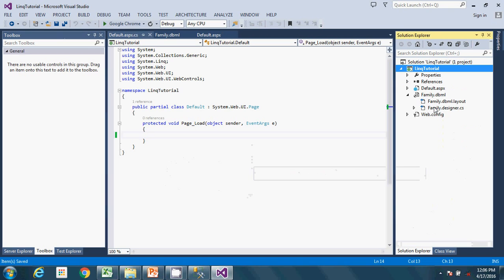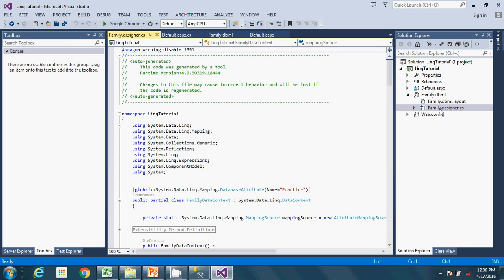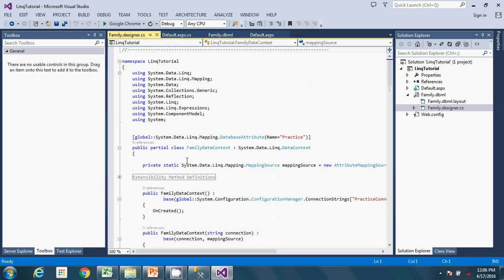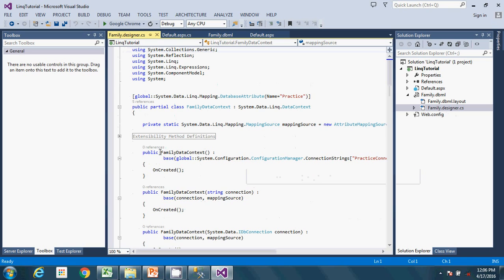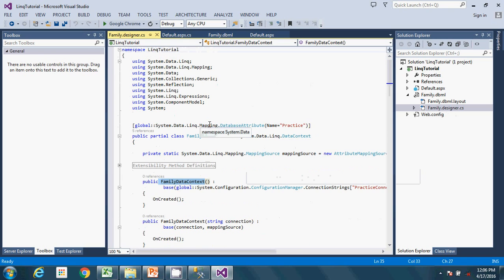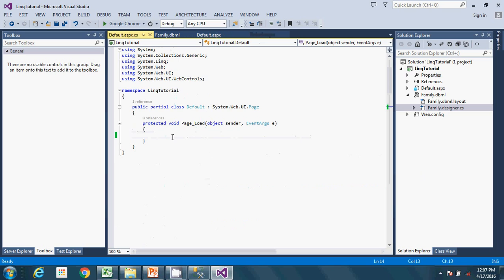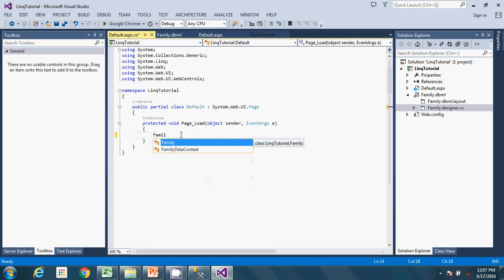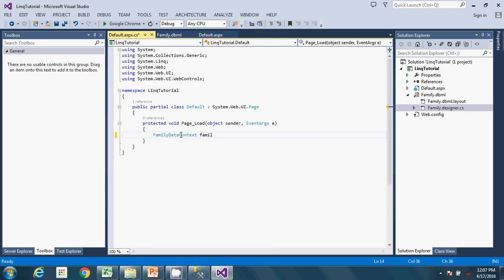FamilyDataContext is the class that contains the mappings, data accessor codes, modules, and APIs. So FamilyDataContext is what we are going to use to get our data using LINQ. We create an instance of this data context: FamilyDataContext familyData = new FamilyDataContext(); This familyData object contains the data we want to display.